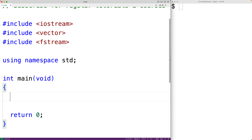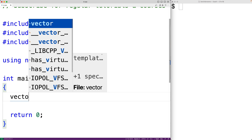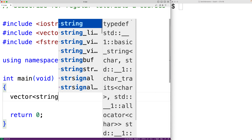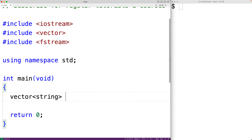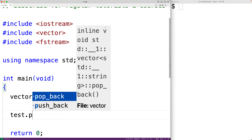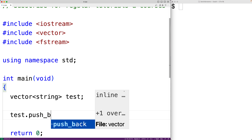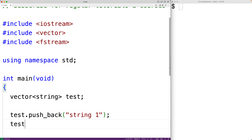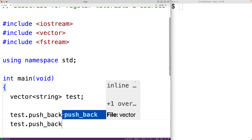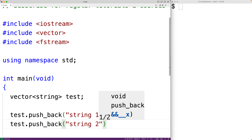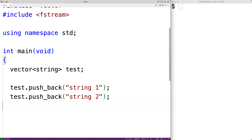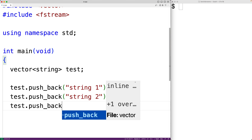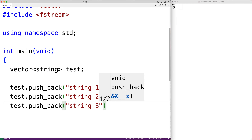Then down here we'll create our vector. We'll have vector<string> and we'll create a vector to store strings called test, and we'll push some strings onto the vector. We'll have test.push_back and we'll push the string 'string1', then 'string2', and then 'string3' onto the vector.